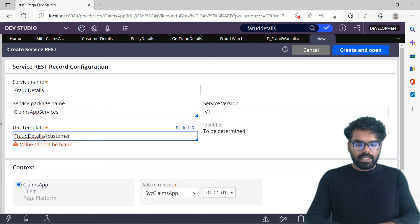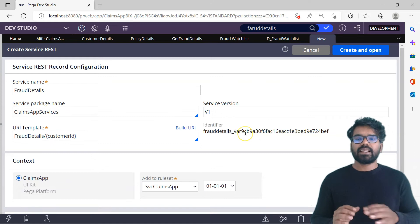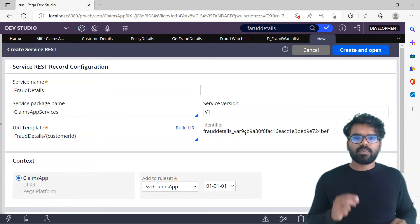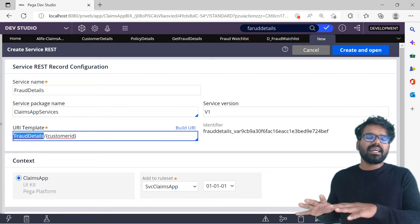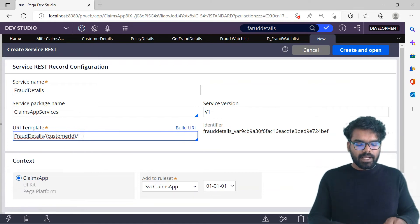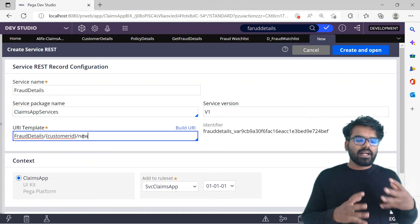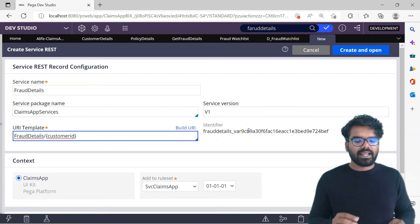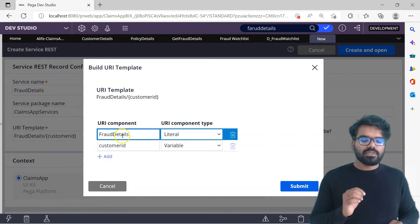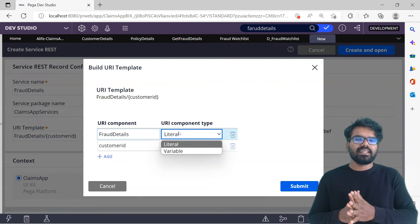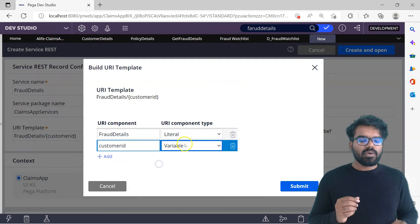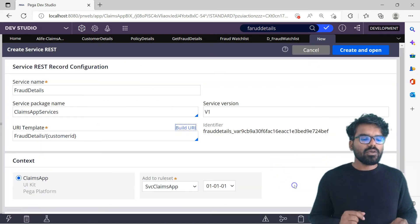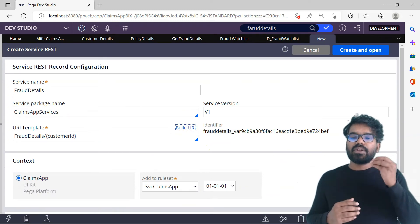Pega generates a unique ID because under different URI templates you can have different Pega services. For example, if you have only fraud details you can create a separate service REST; if you add customer ID and 'new', you can create another. Pega uniquely identifies each URI template and creates a unique ID — that is why you see some junk characters. When building the URI you have two options: literal, which is not a variable, or variable, which can be dynamically passed. Customer ID is definitely going to be the variable.